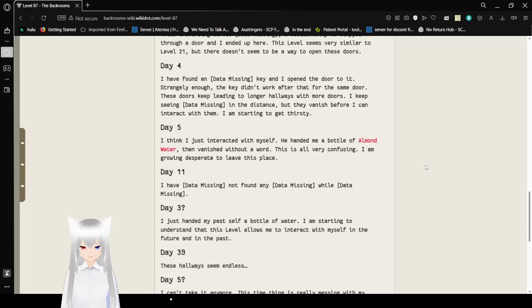Day 5: I think I just interacted with myself. He handed me a bottle of almond water then vanished without a word. This is all very confusing. I am growing desperate to leave this place. Day 11: I have data missing. Not found any data missing. Data missing.